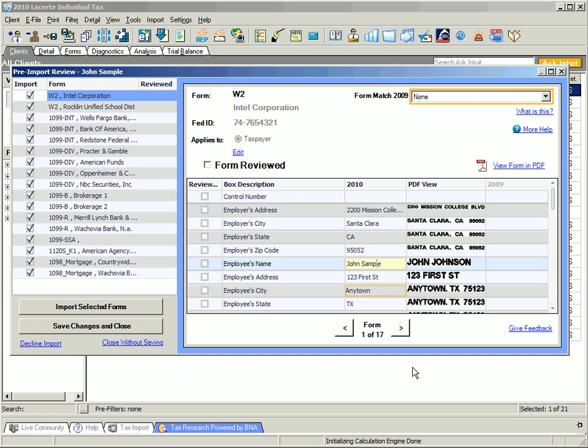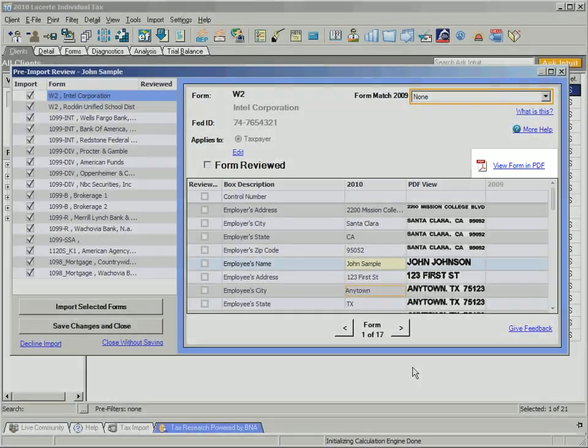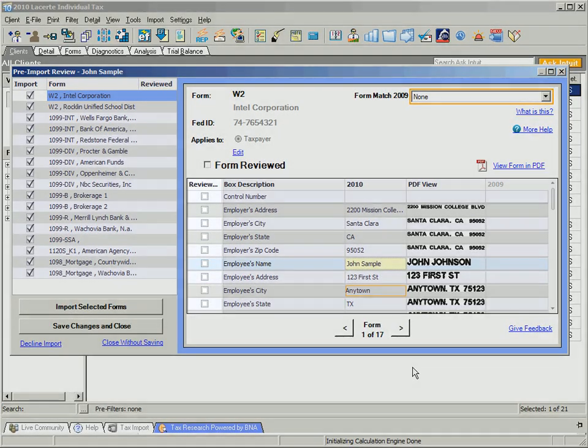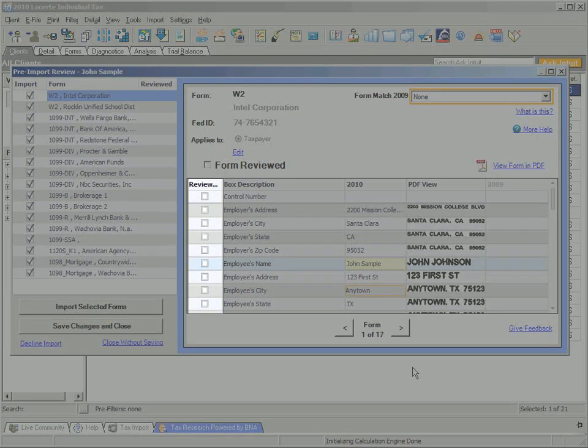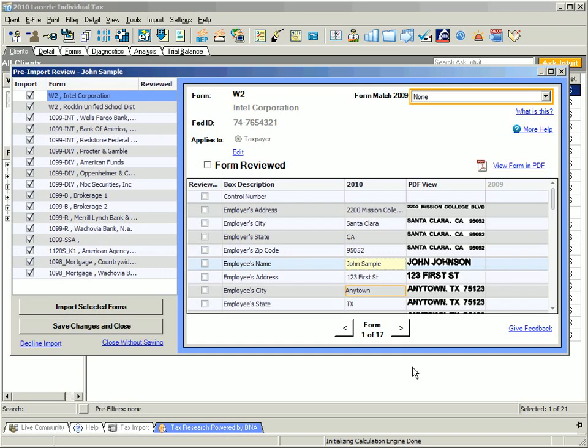If you still choose to access the downloaded documents, you can do so by clicking View Forms in PDF. You or your staff can complete a review of the imported data, including marking items as reviewed.